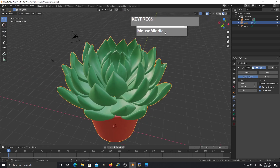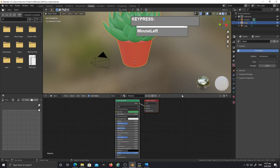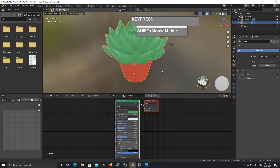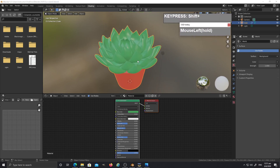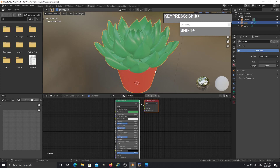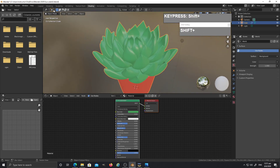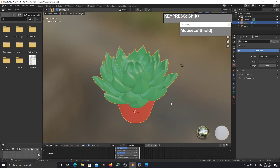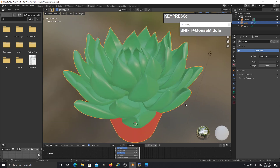That is the approach for modeling the succulent. Hopefully this is helpful. Let's take a look at what it looks like in shading mode — these are just the default simple materials. I hope this is useful and I hope you guys can try this out.